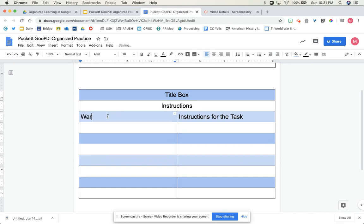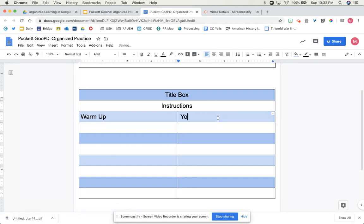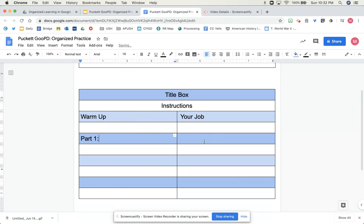It'll start with usually something like the warm-up or task number one, and on the right it'll say your job. And then part one for a job.